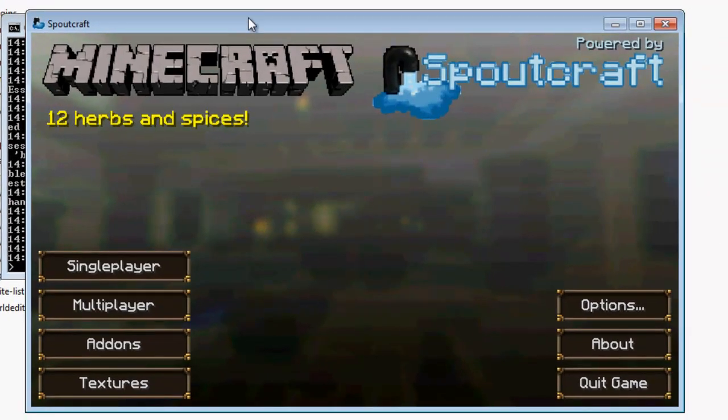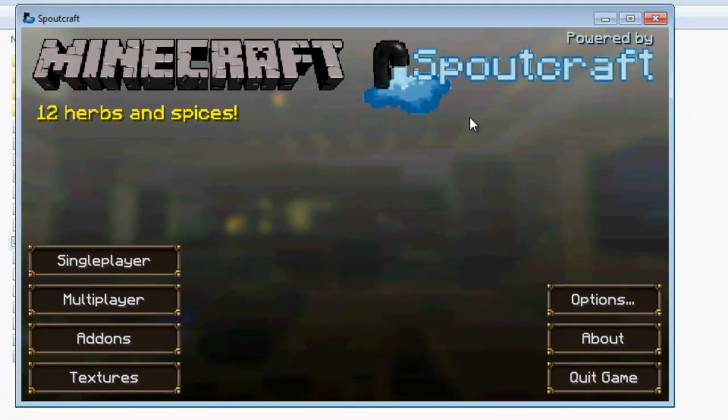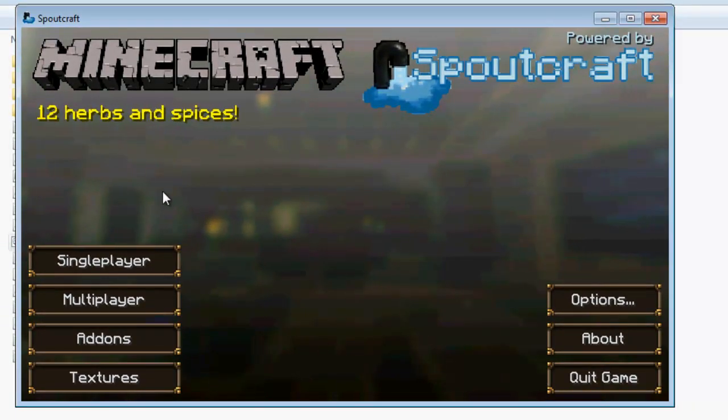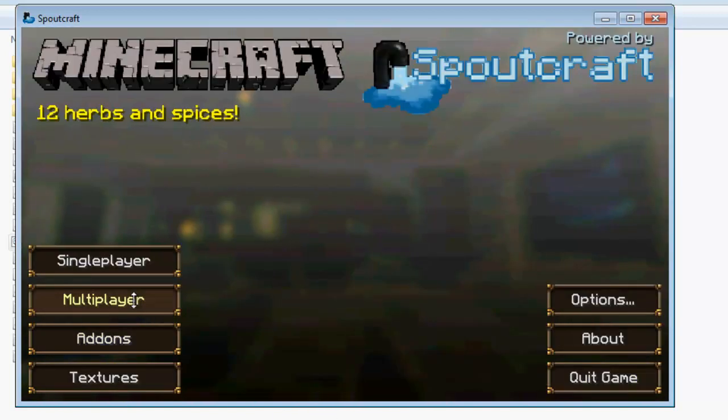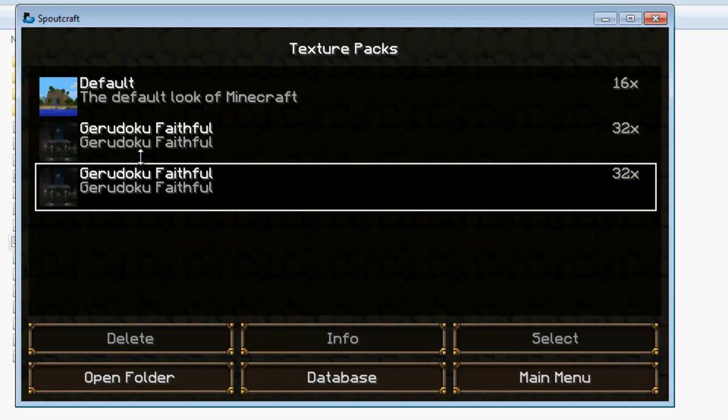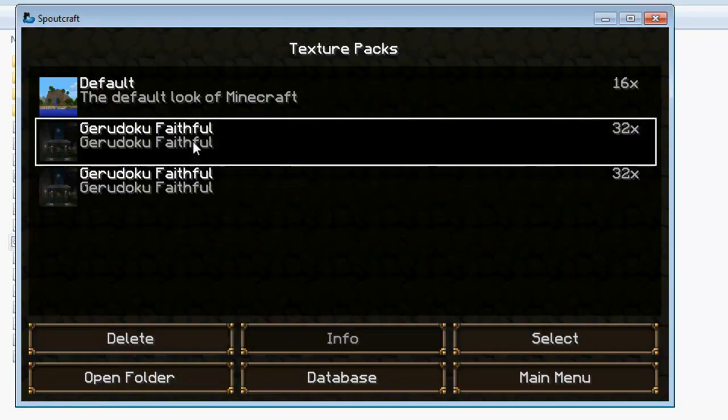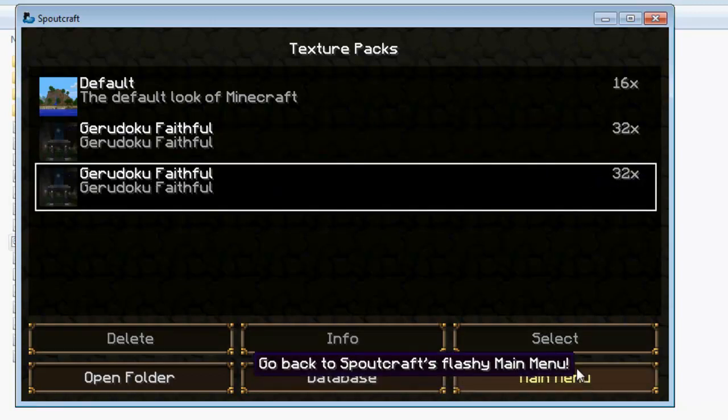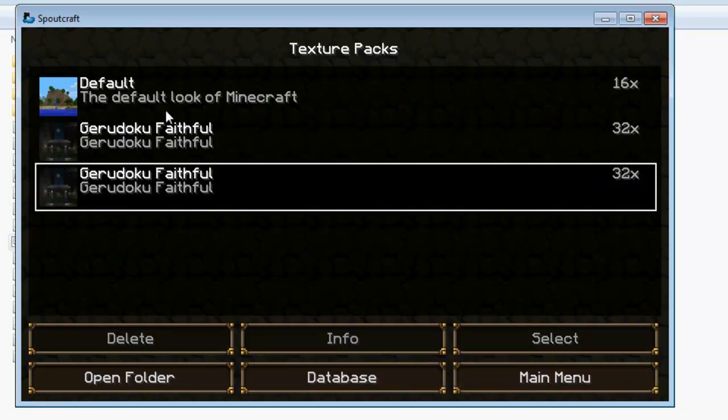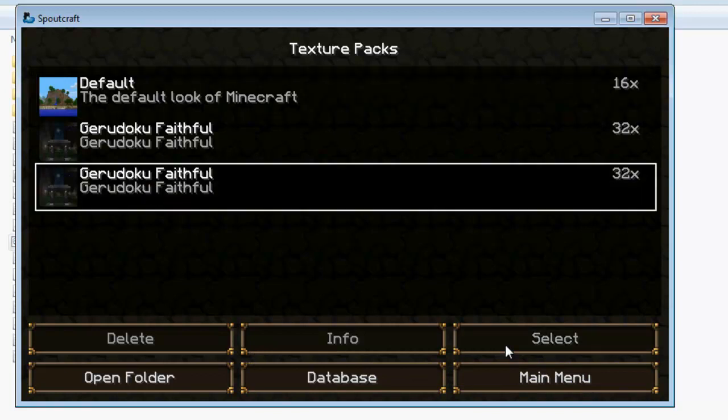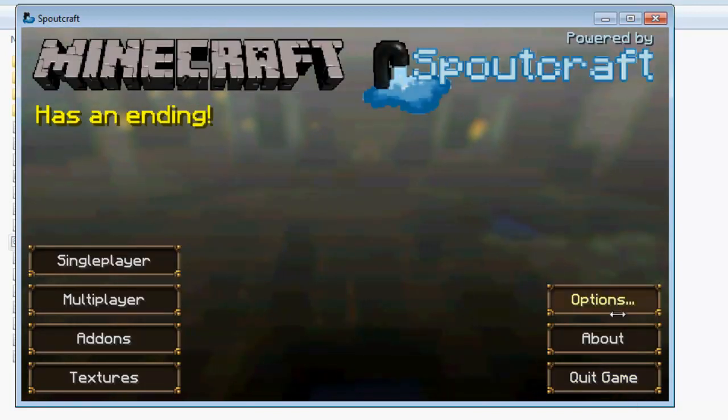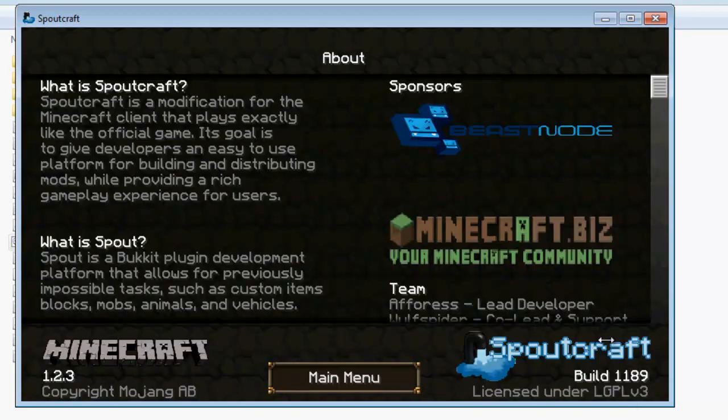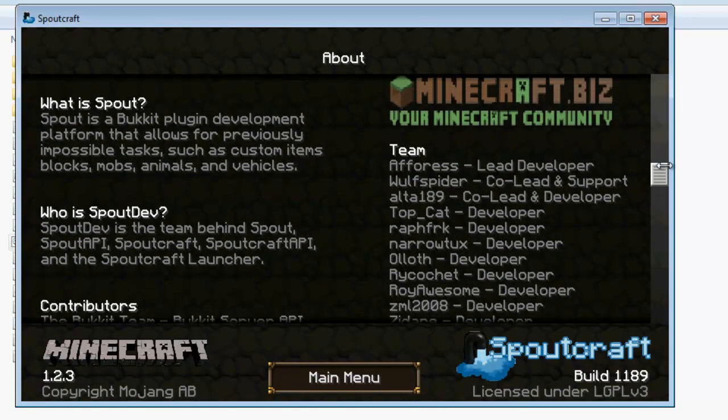So here I am. We have a very different menu to what we're normally used to. We have single player which you can play single player as normal. Multiplayer I'll show you in a minute. You've got textures. Now natively Spoutcraft supports HD textures as well. You do not need to patch Spoutcraft to use something like Geridoku, or I don't know 64 or 128 times which is fantastic. I think that's brilliant. So I can switch between default or Geridoku faithful. You have some options. You have about which just tells you everything you need to know about Spout etc. The team. And obviously you can quit the game.